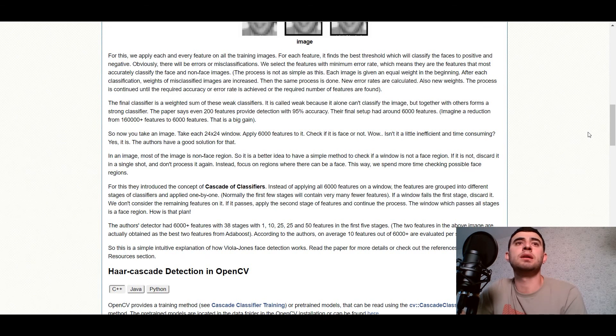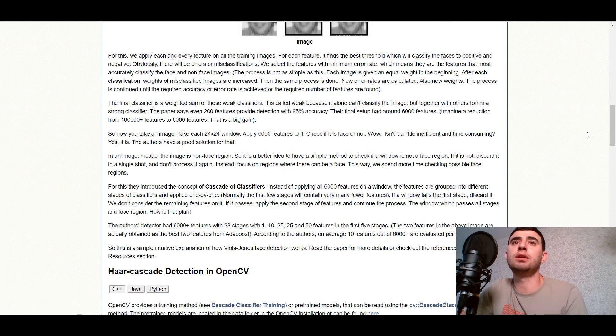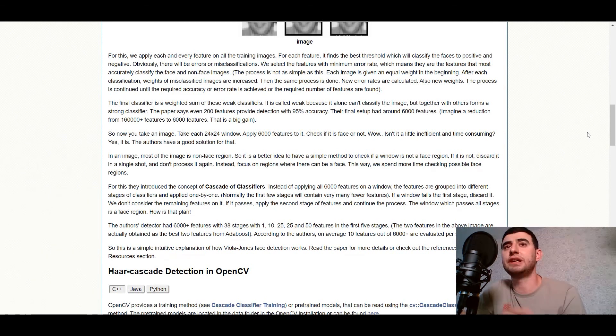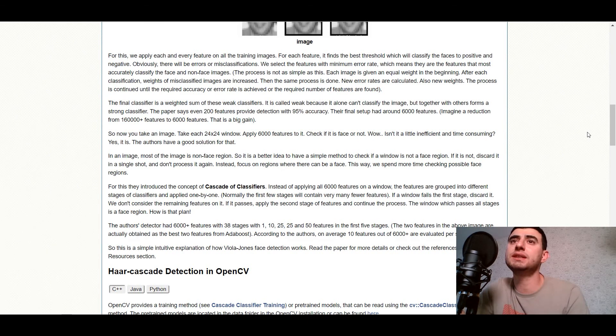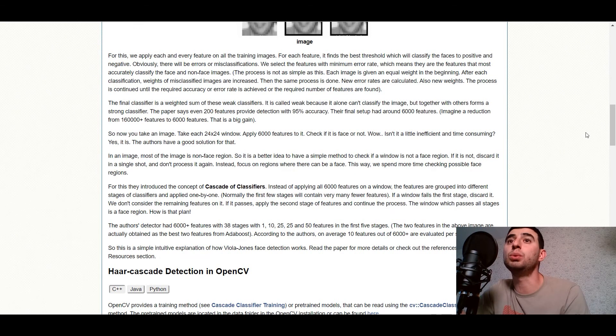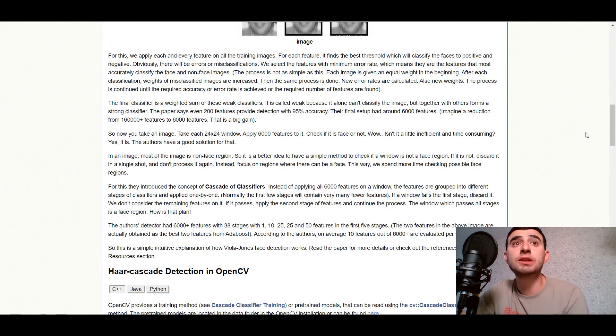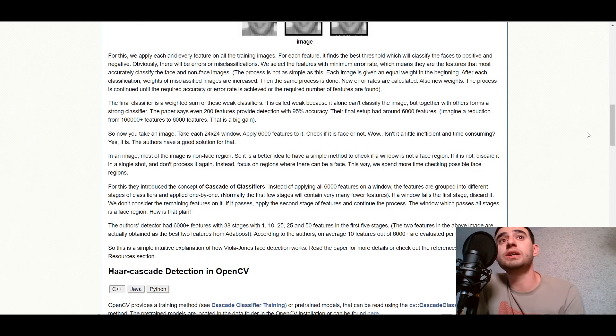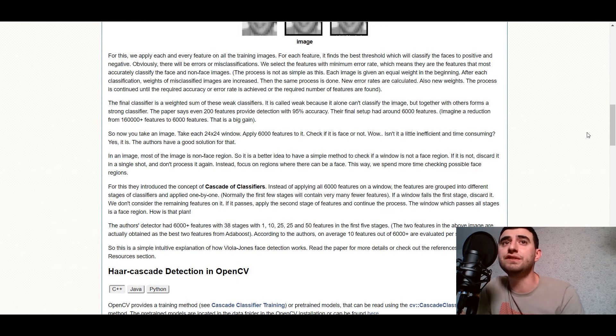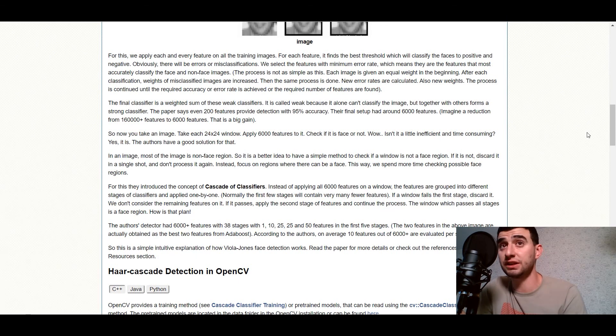Then the same process is done. Now error rates are calculated, also new weights. The process is continued until the required accuracy or error rate is achieved or the required number of features are found.